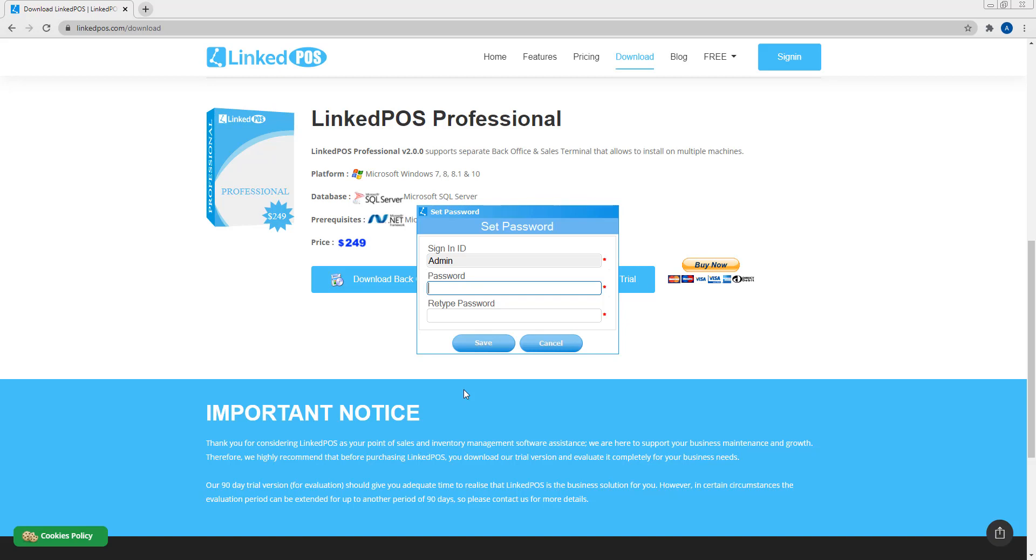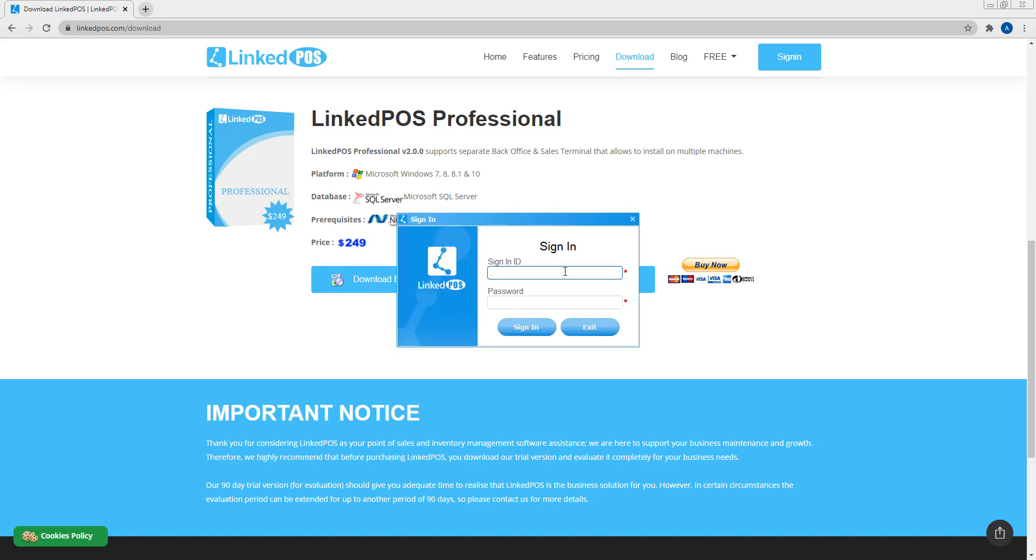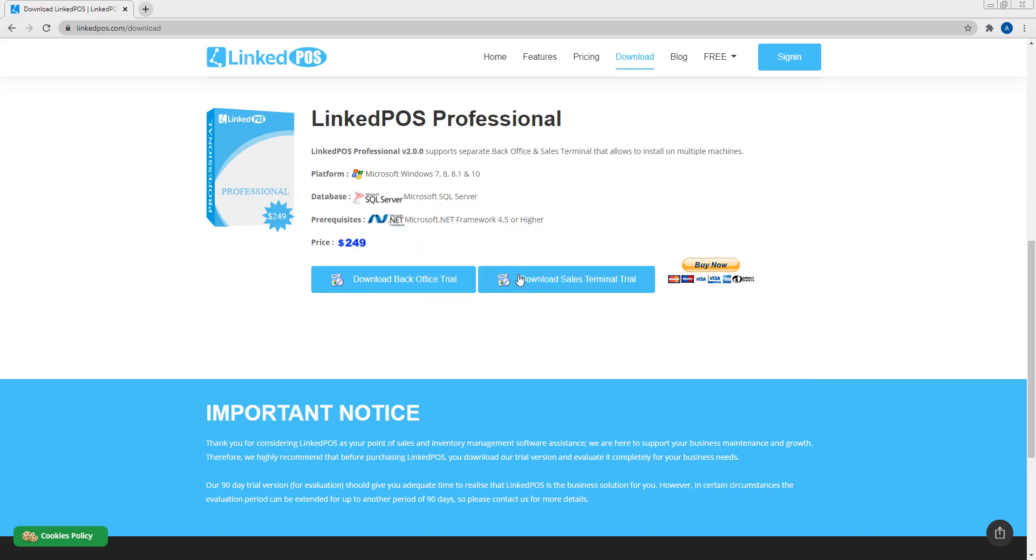When you start up LinkedPoS again, you will be prompted by this window. Here, set your password and restart LinkedPoS. Login using your username and password and this will start up the backoffice. The default username for the backoffice is admin.